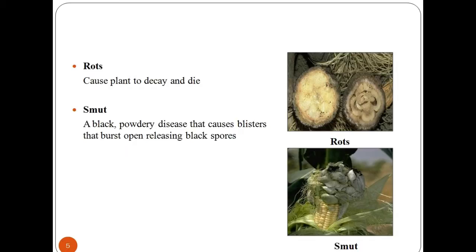A major disease of stone fruit, brown rot can cause huge loss of peaches, cherries, plums, etc. Smudge is a black, powdery disease that causes blisters that burst open releasing black spores.